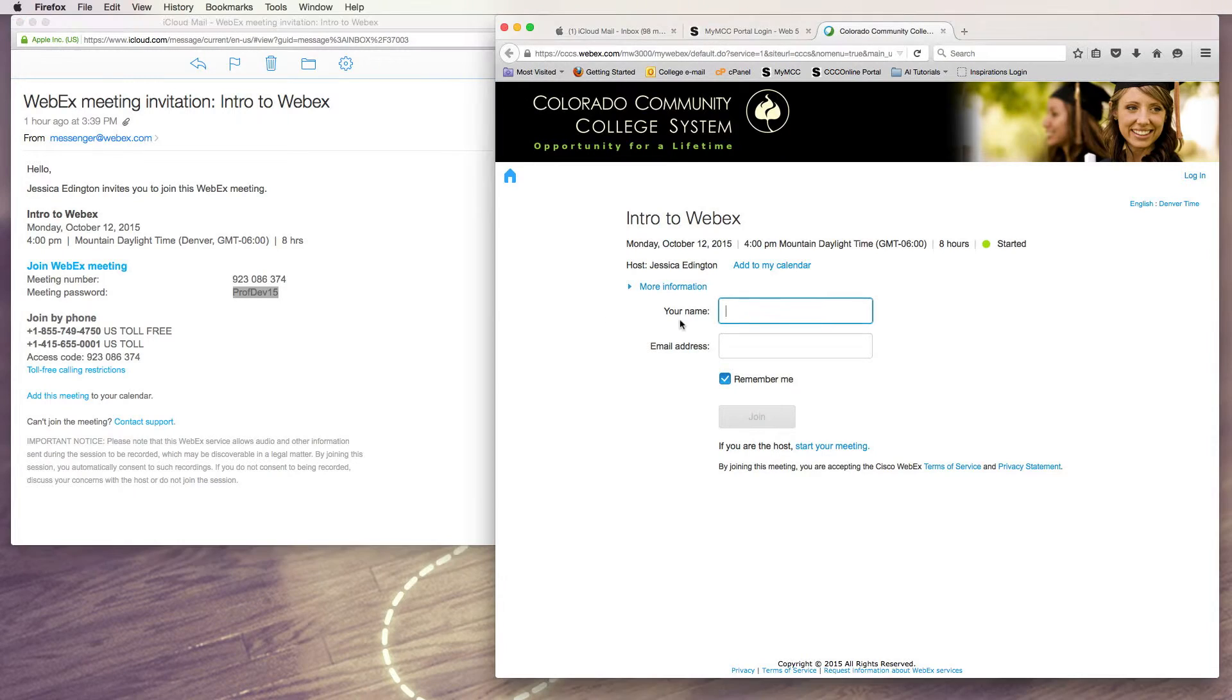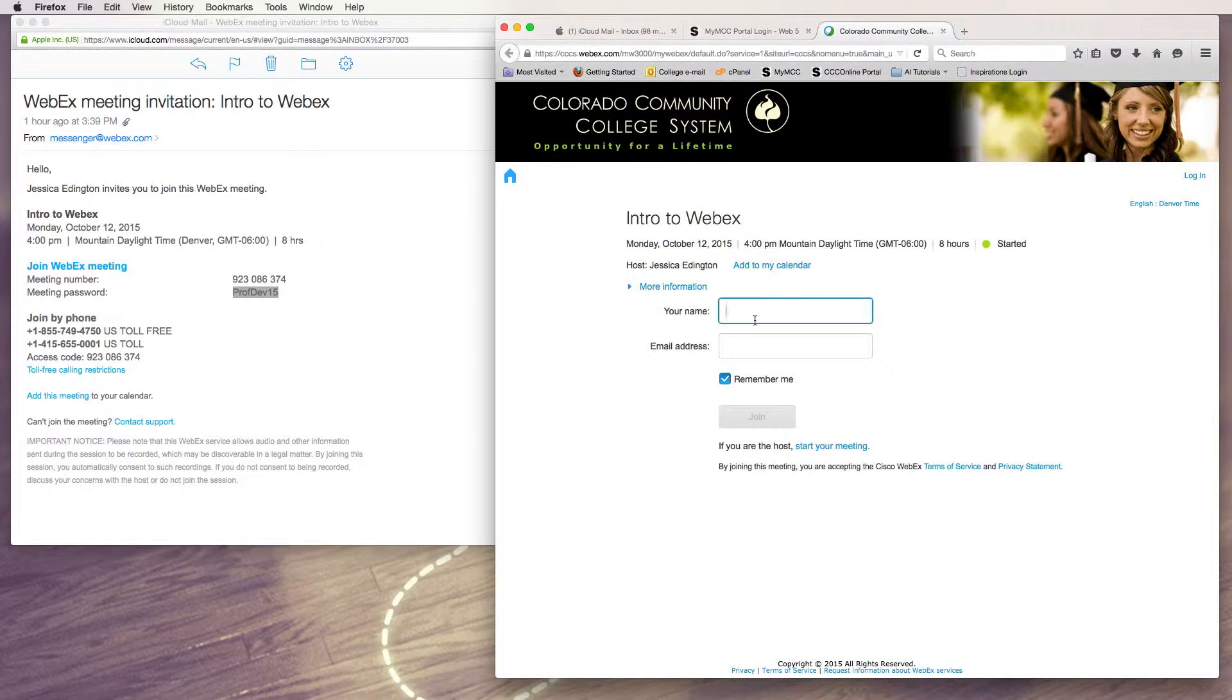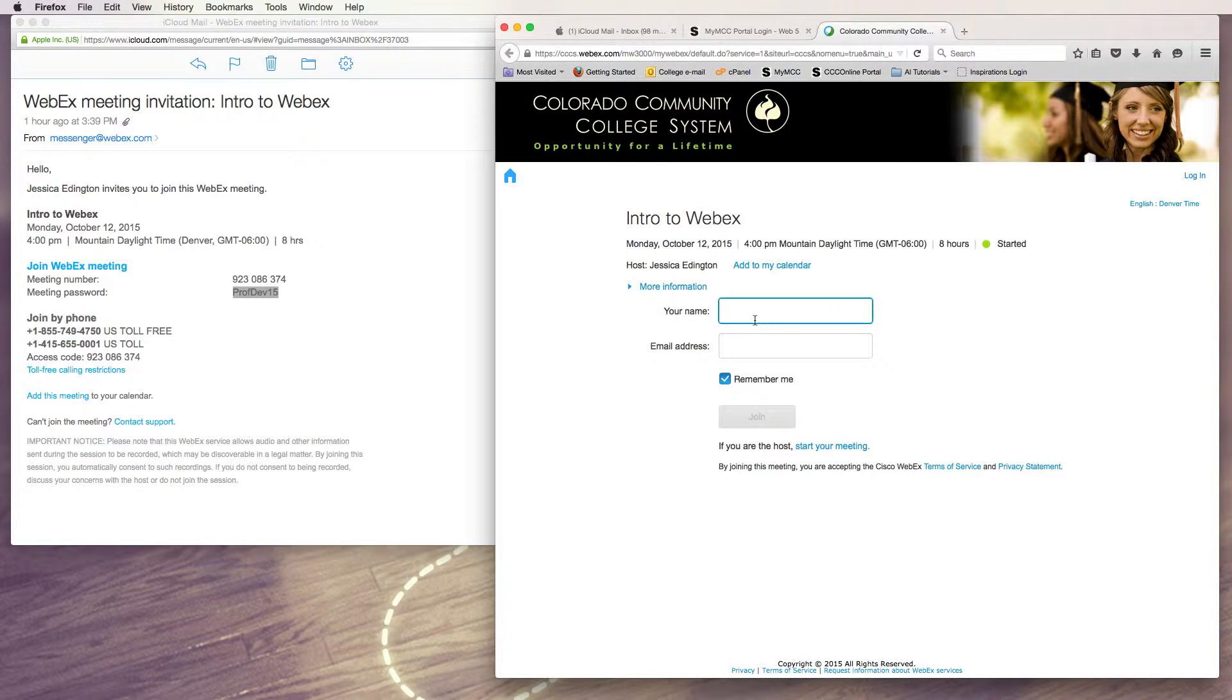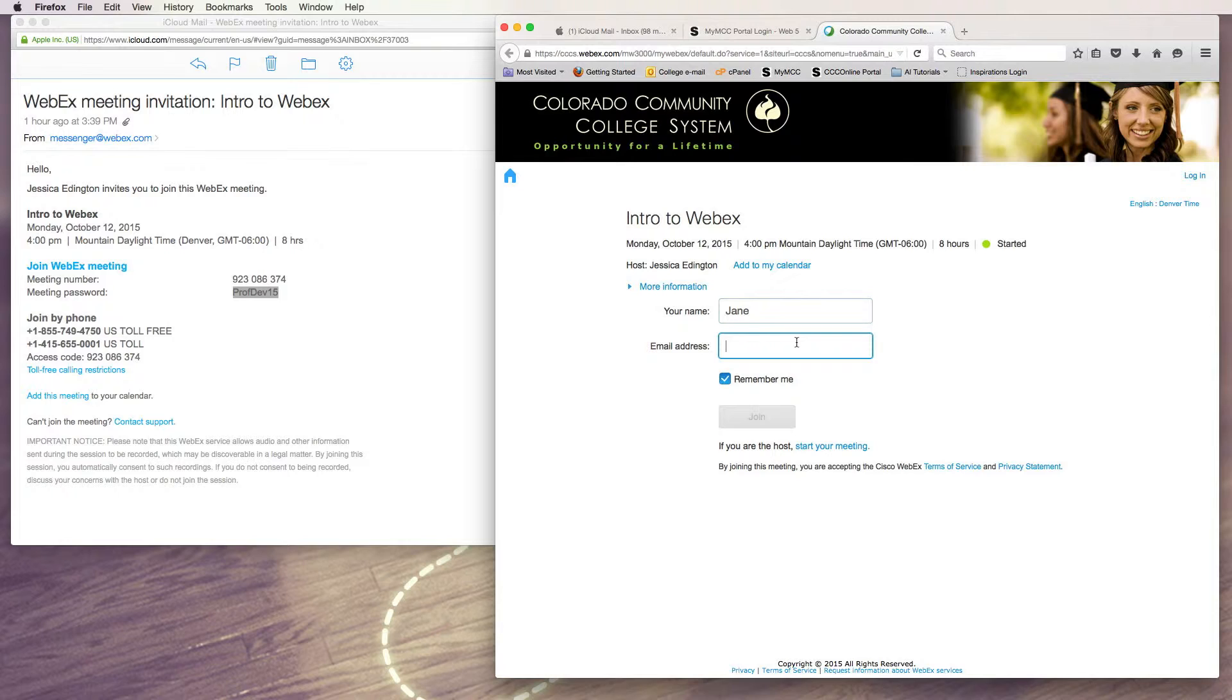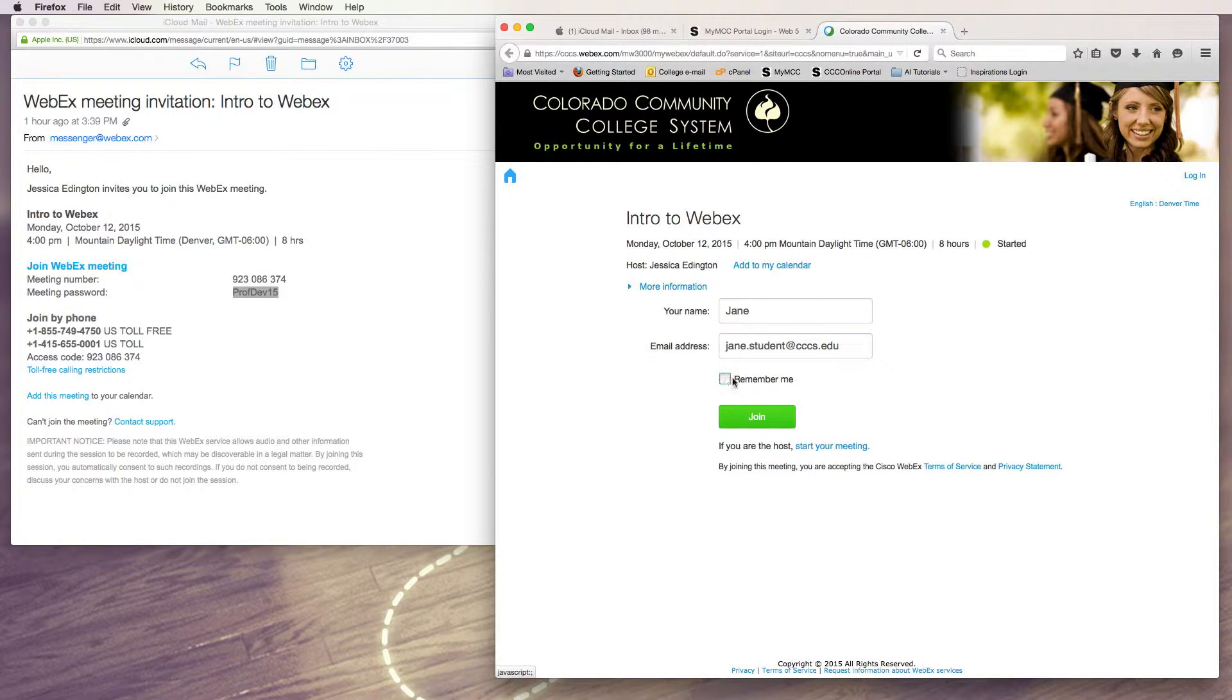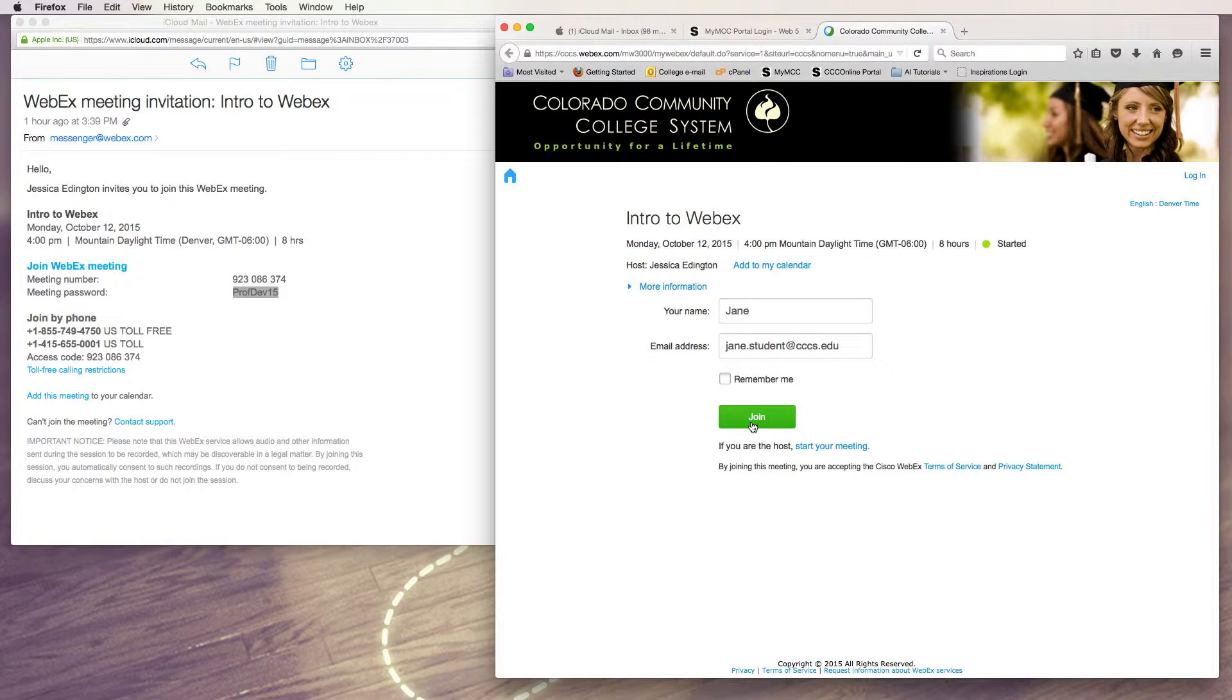But for this meeting, the instructor has set it up so that all you need to do is log in. First, we need your name, and this is whatever name you want to be listed in the participant area, and then put your email address. I'll uncheck Remember Me because I don't want this to be saved on a public computer, and then click Join.